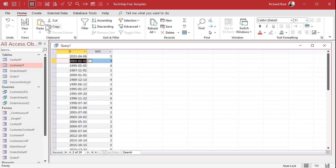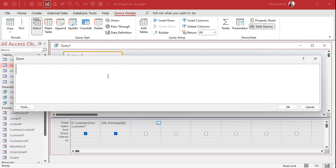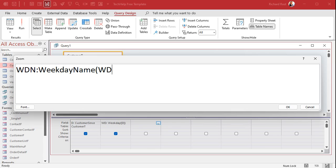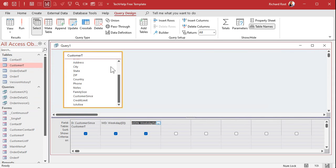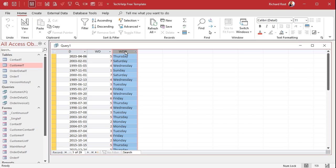To see the day of the week as a name, in the next field we'll say WDN is WeekdayName(WD). That takes the number 1 through 7 and feeds it into the WeekdayName function, which we also learned about in the weekday video, and creates a new field called WDN so we can see what day of the week it is. We don't really need that field but it's nice to see.